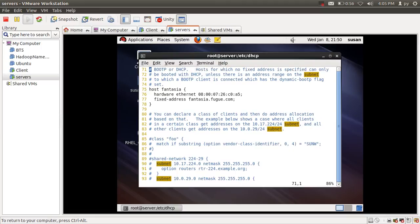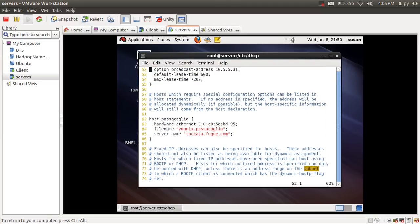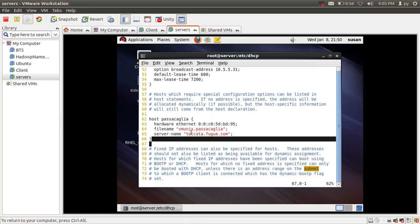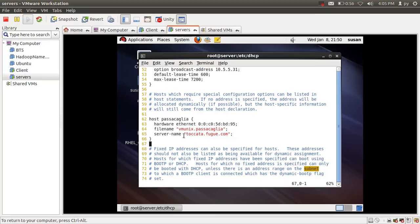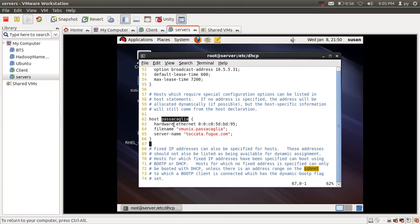If I need to map a static IP address to a particular host, I would use these lines. This section says to use a numeric IP address such as 192.168.1.3 or 10.10.10.100 assigned to a specific host. However, in my case I'm not going to use this, so I'm going to comment out these lines.